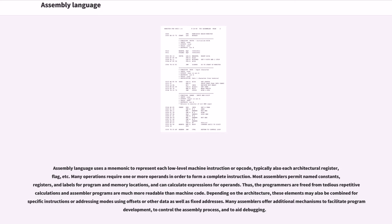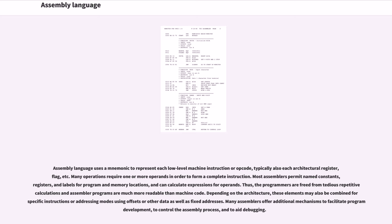Assembly language uses a mnemonic to represent each low-level machine instruction or opcode, typically also each architectural register, flag, etc. Many operations require one or more operands in order to form a complete instruction. Most assemblers permit named constants, registers, and labels for program and memory locations, and can calculate expressions for operands. Thus, programmers are freed from tedious repetitive calculations and assembler programs are much more readable than machine code.